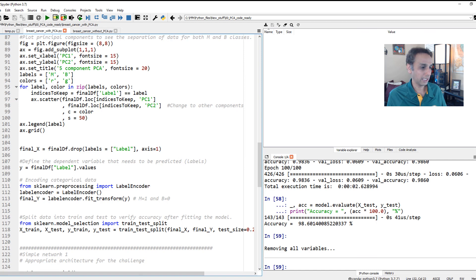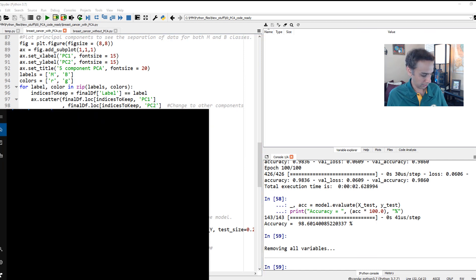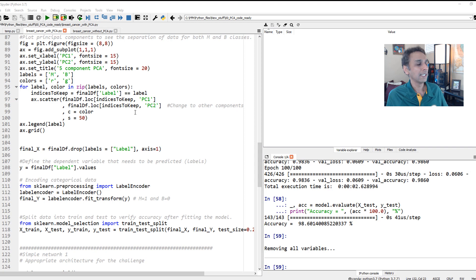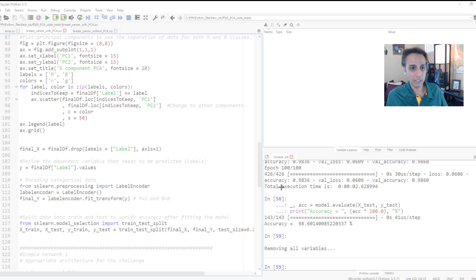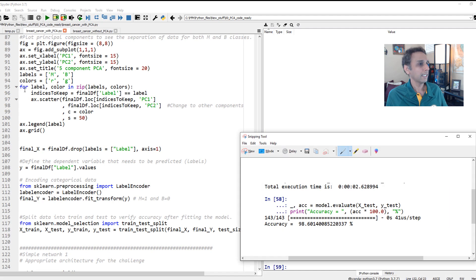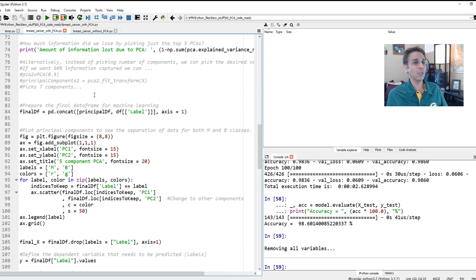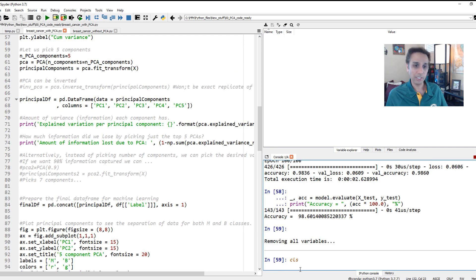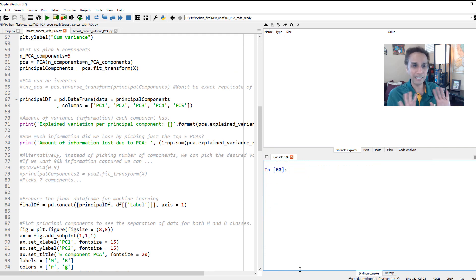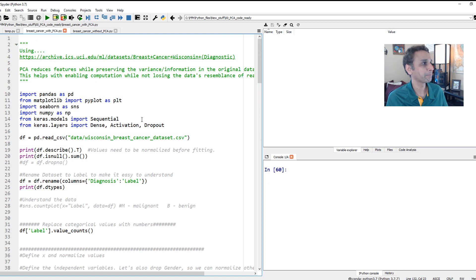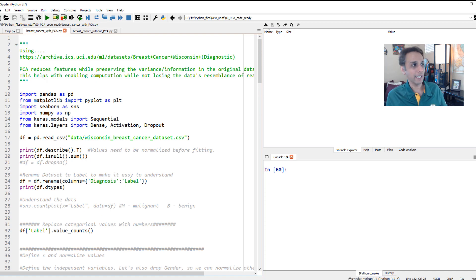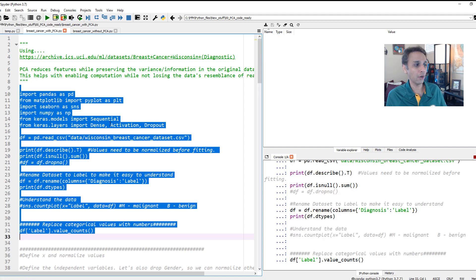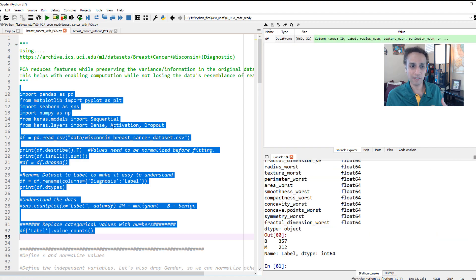Let us go ahead and remove all of these. In fact, the only thing I would like to keep, let's open snipping tool and copy this part, total execution time and accuracy, so we can compare. Let's minimize this for now and start from scratch. Clear the screen, I get very frustrated when I see too much clutter.